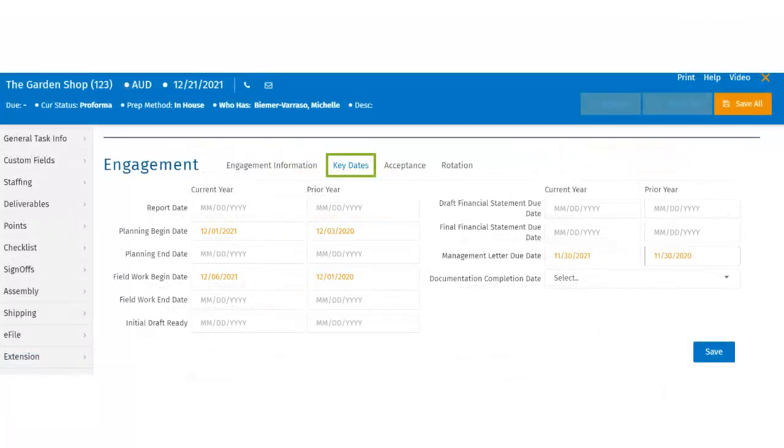In the Key Dates tab, users can specify the dates related to the engagement. They can input information related to the Planning Begin Date and Planning End Date, Field Work Begin and End Dates, and the Management Letter Due Date.